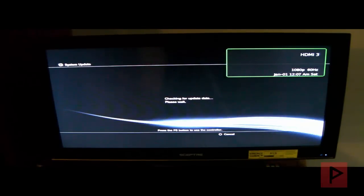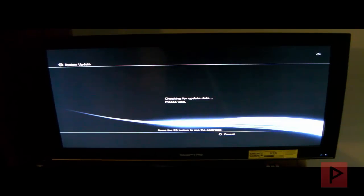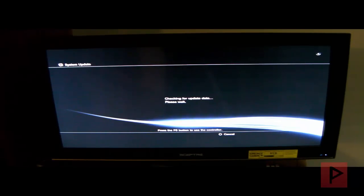So the PS3 took that update, it's rebooting, and we'll see what the next steps are. It's checking for update data. Please wait. Press the PlayStation PS button to use the controller, so I'm going to go ahead and do that right now.